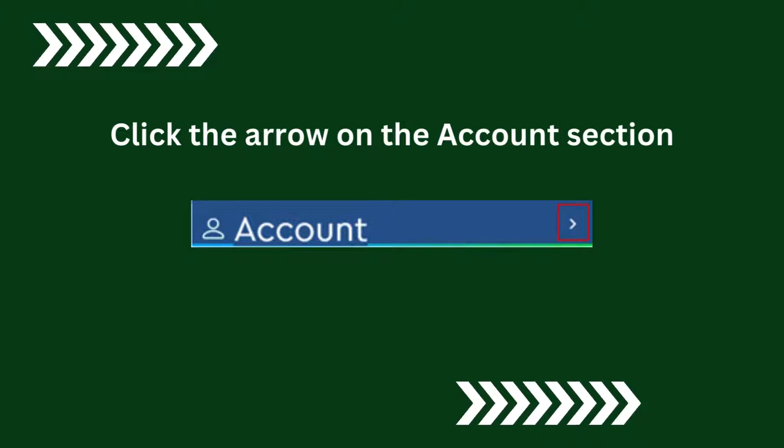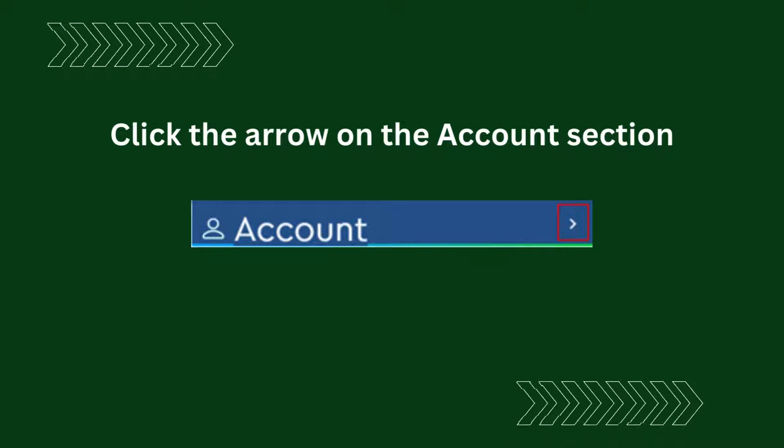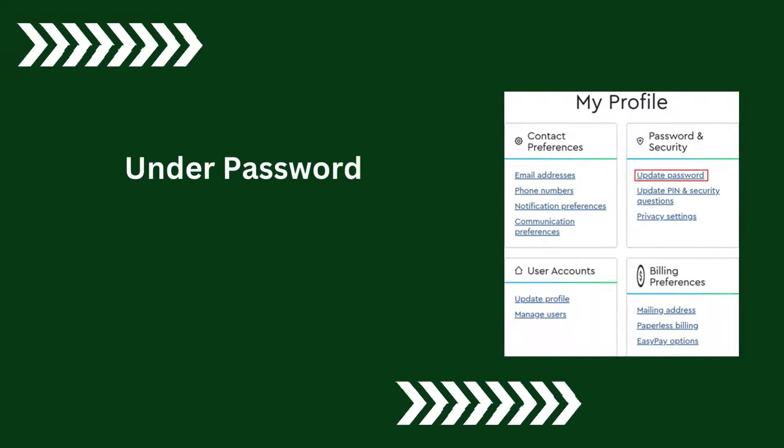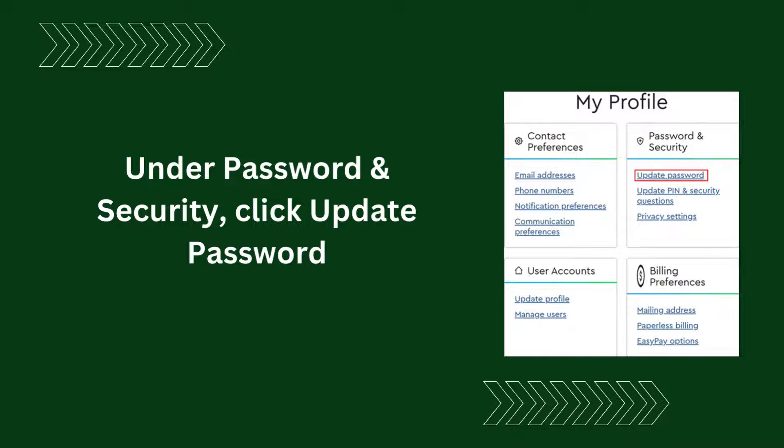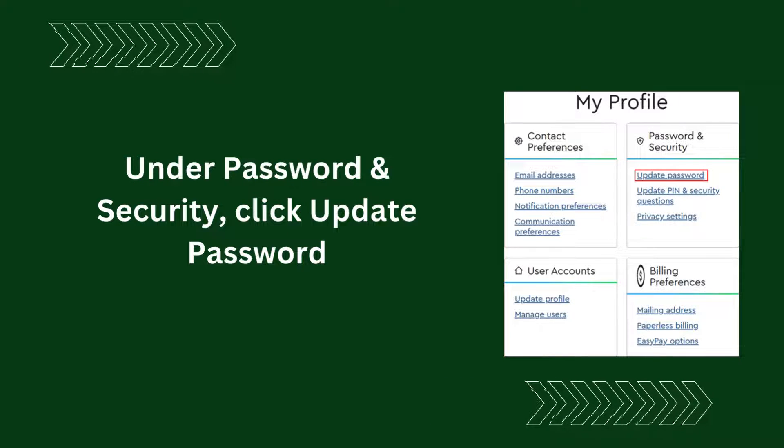Click the arrow on the Account section. Under Password & Security, click Update Password.